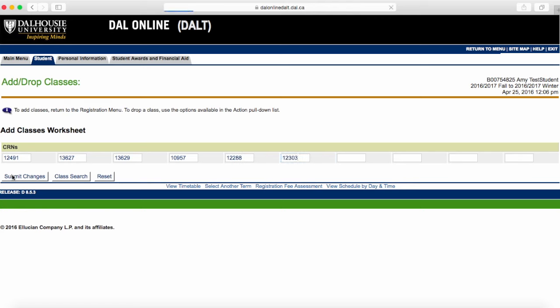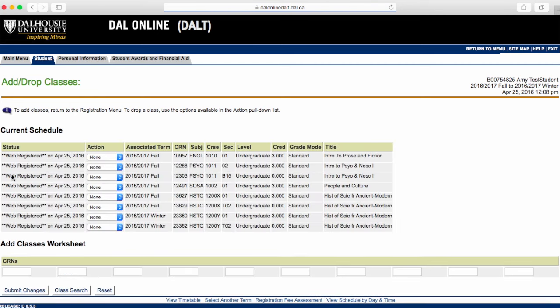That's it! If all goes well, you'll see this screen. See how the courses and their corresponding tutorials have the words Web Registered beside them? That means that you registered successfully.